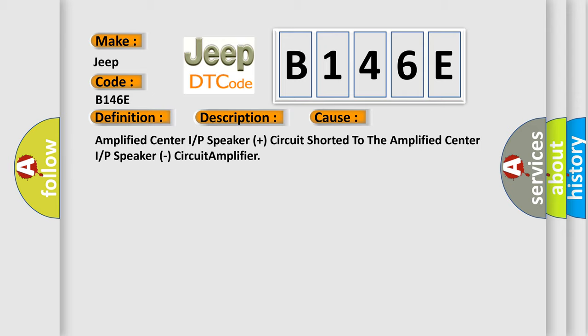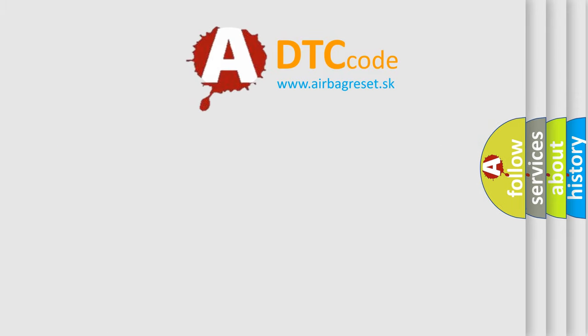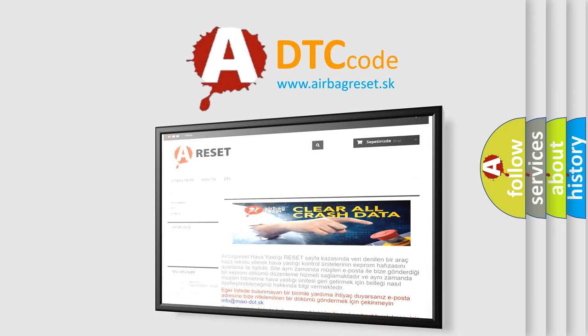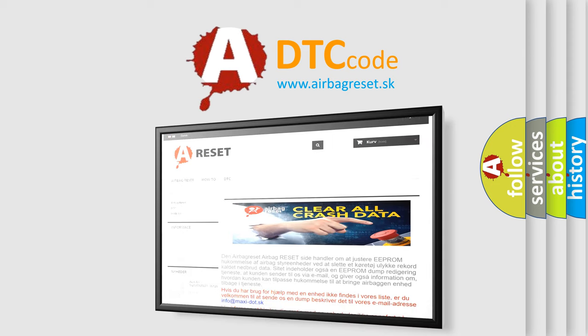The airbag reset website aims to provide information in 52 languages. Thank you for your attention and stay tuned for the next video.